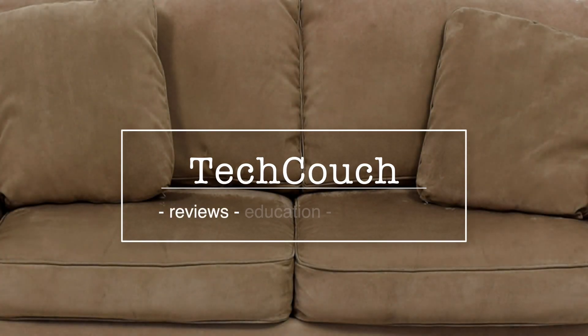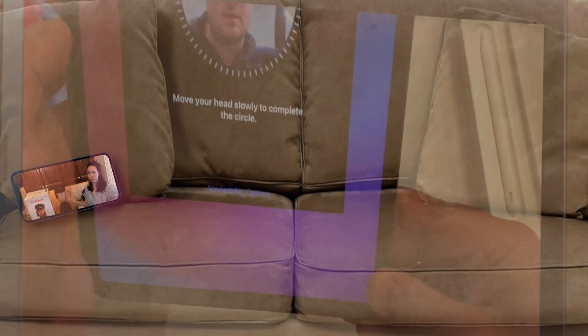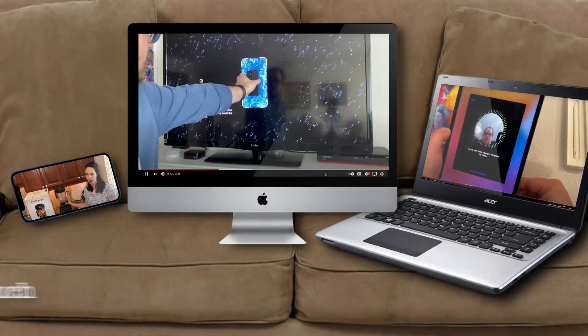Thanks for joining us on the Tech Coach and Tech It Easy.